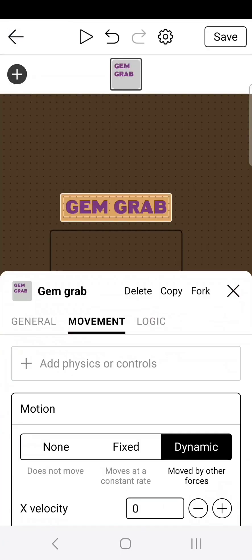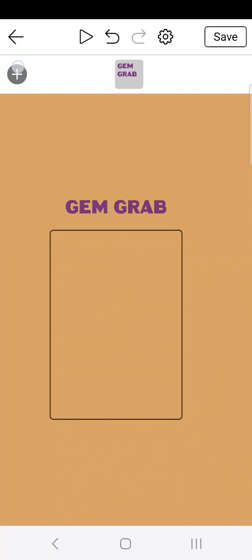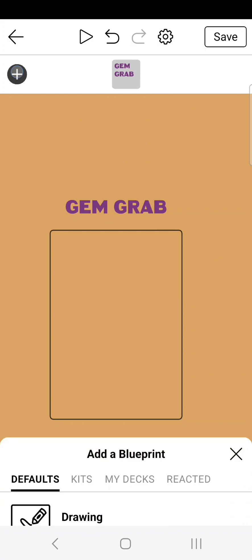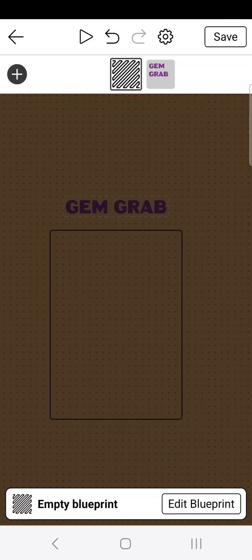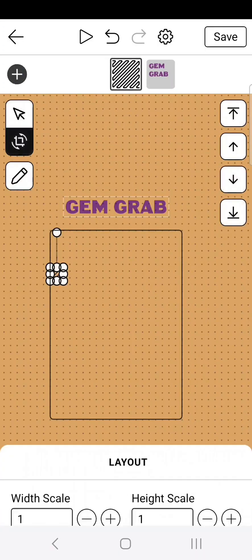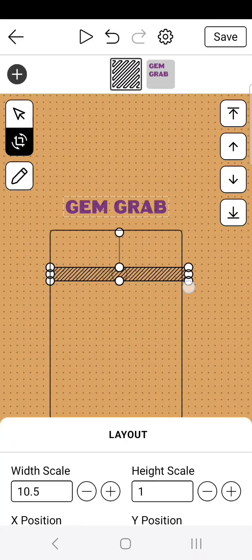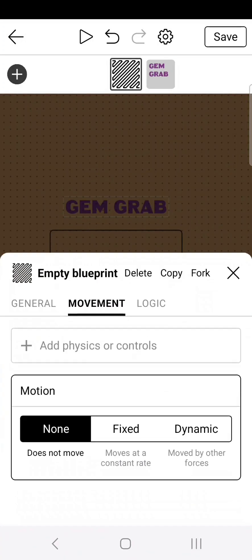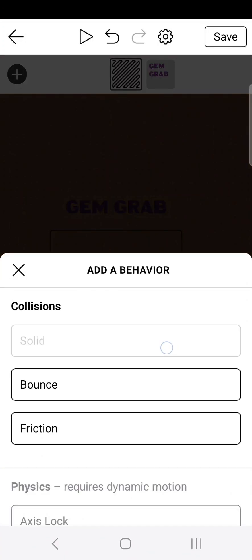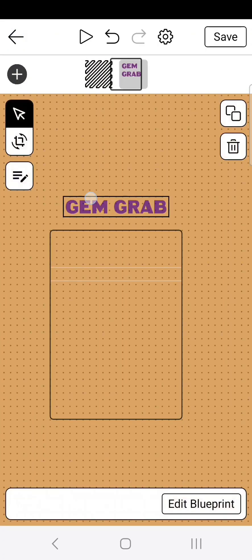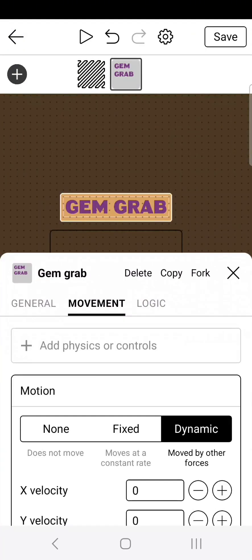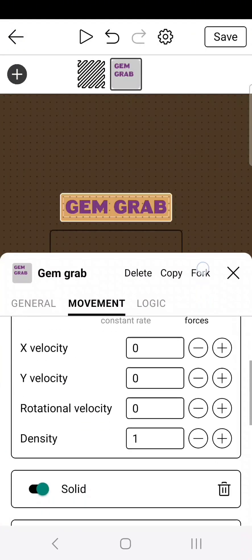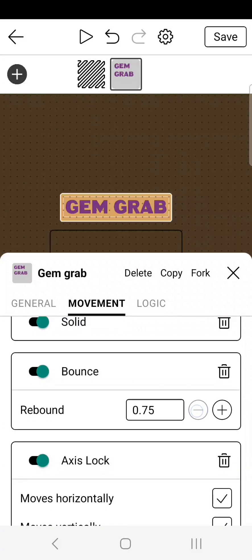We need something to catch it. So let's go ahead and create a new empty blueprint. Drag the blueprint how low you want the text to sit. I'm going to go right about there, edit blueprint, and then you want to make it solid. Now when we click play, you can see the text kind of bounces, but it's bouncing a little bit too high. So to fix that, go back into the editor, click on your text, edit blueprint, and then change bounce to something lower. I'm going to go 0.35. Good.